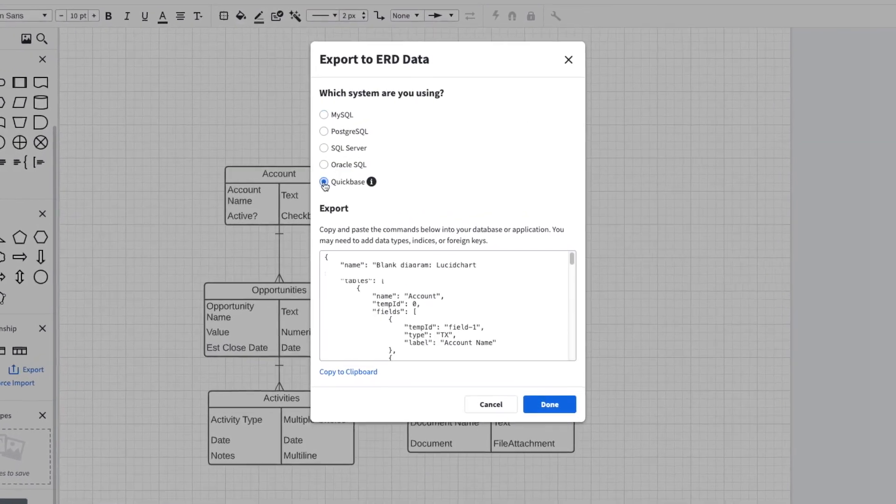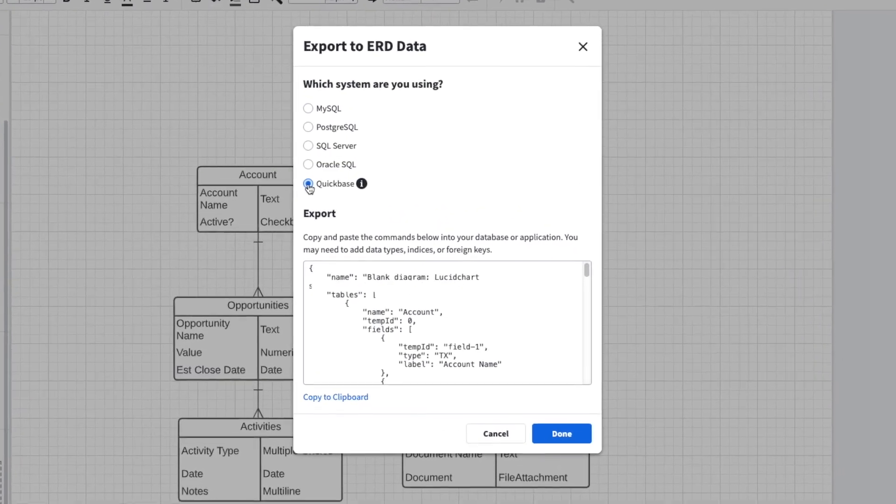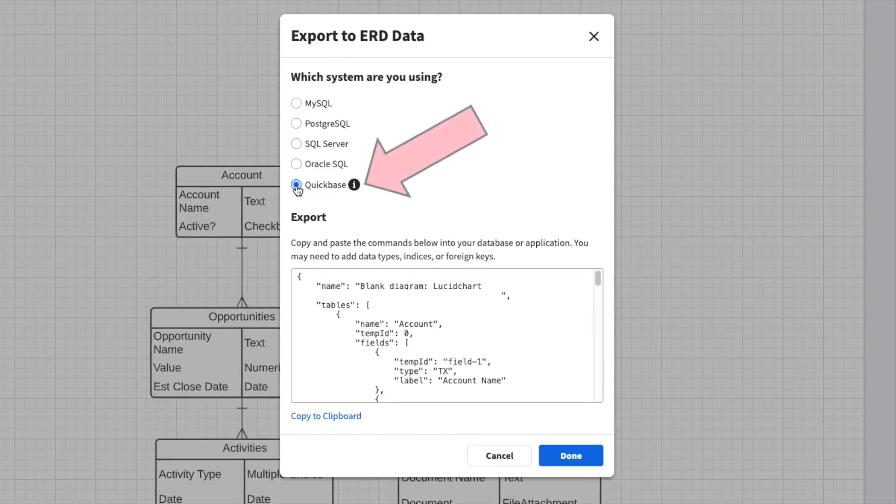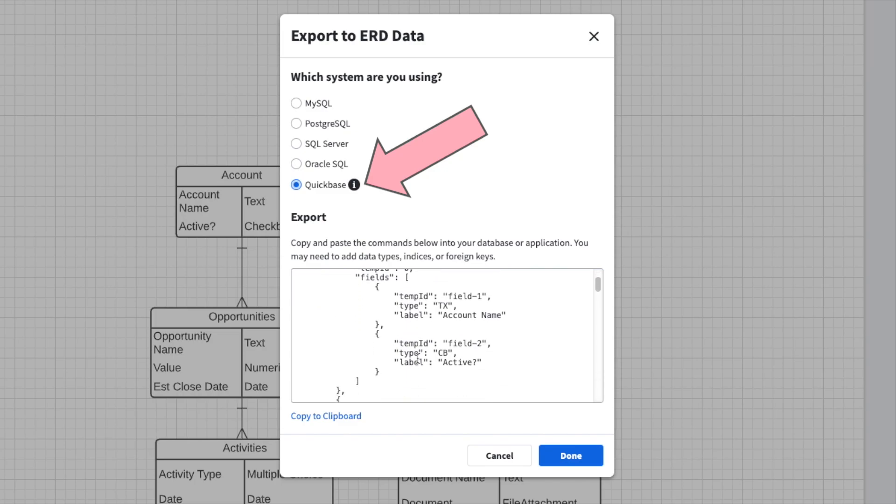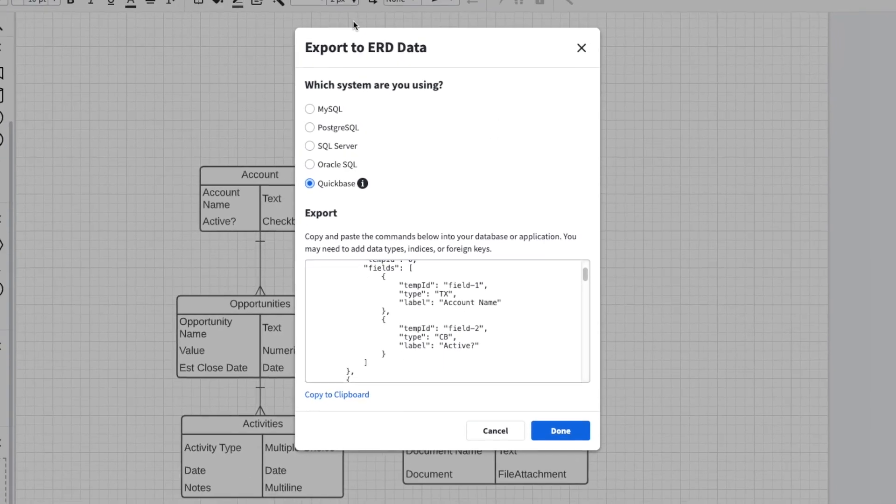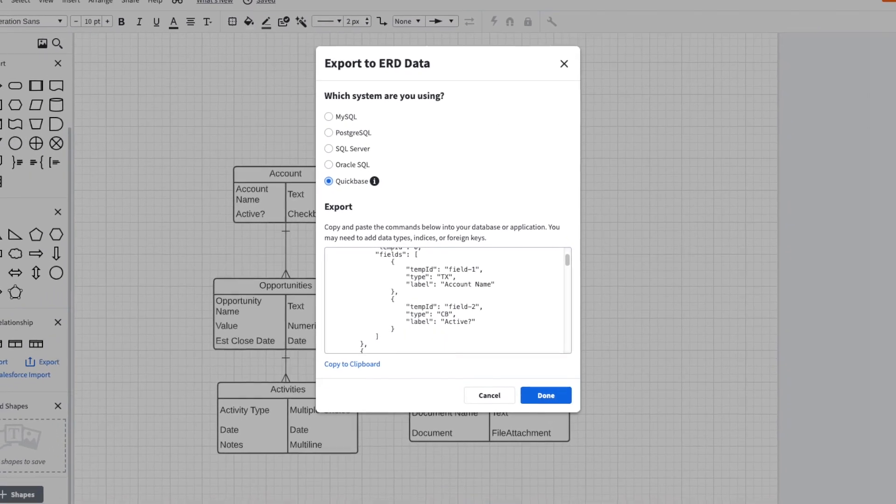We get this option for Quickbase. This gives us the JSON that we need. This is the code below that we will paste into Quickbase. Easy. I'll click Copy to my clipboard and then head over to Quickbase.